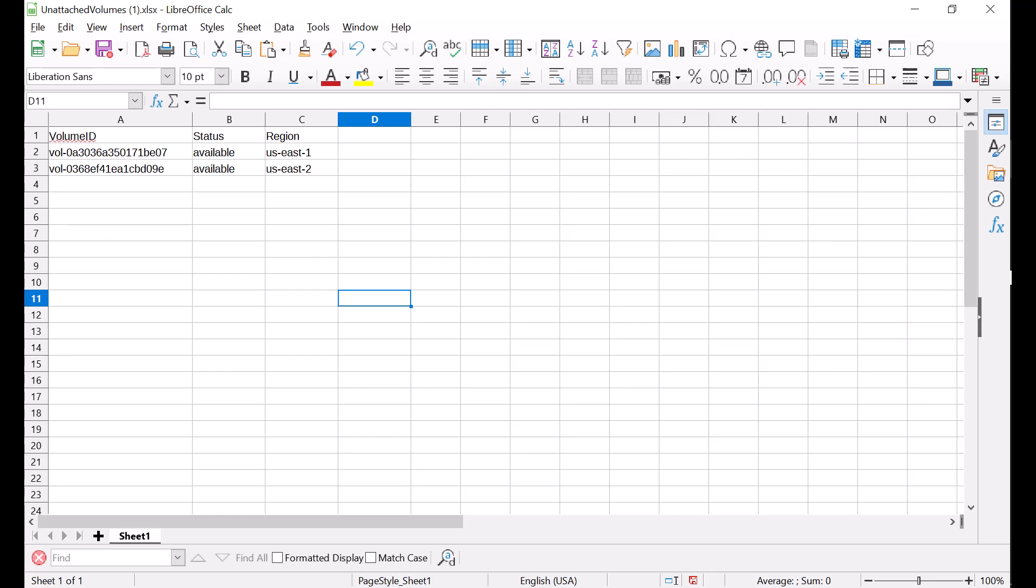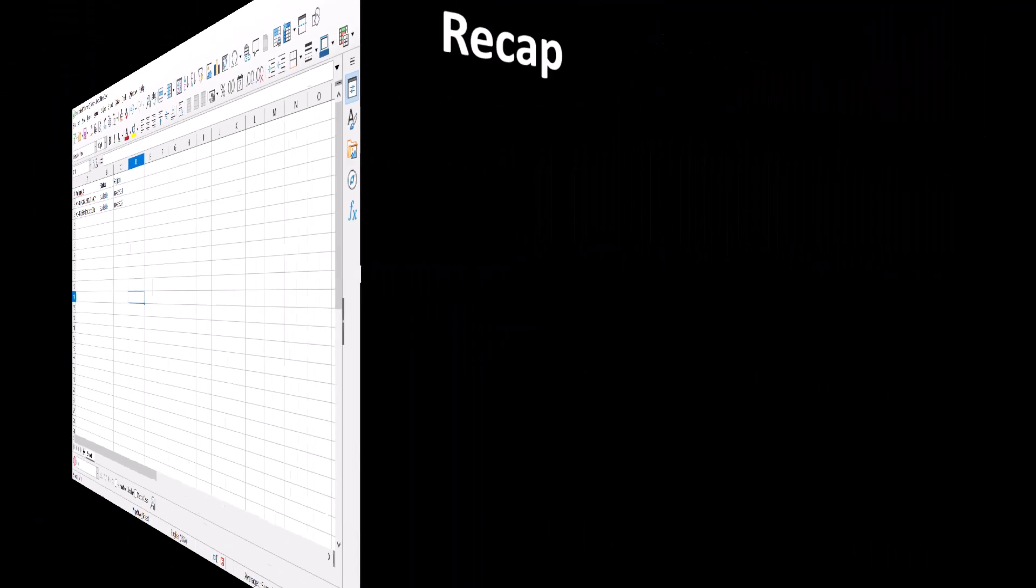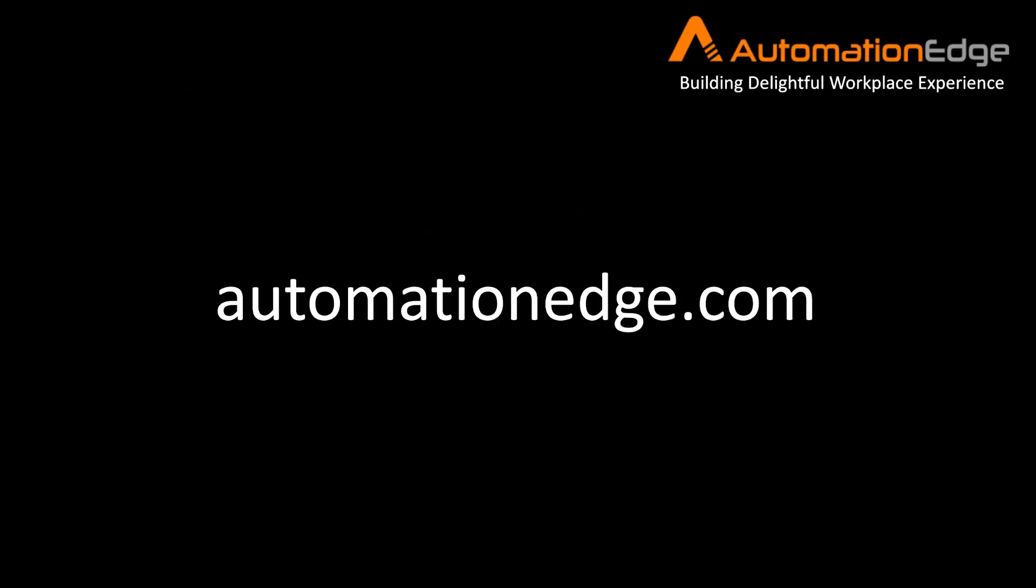Let us recap. This was a video in the Cloud Cost Control for Amazon EC2 series. In this video, we discussed a workflow for monitoring EC2. We saw the workflow to get unattached volumes. You can jumpstart your digital transformation journey with Automation Edge. You can use the Automation Edge platform effectively for Amazon EC2 Cloud Cost Control.